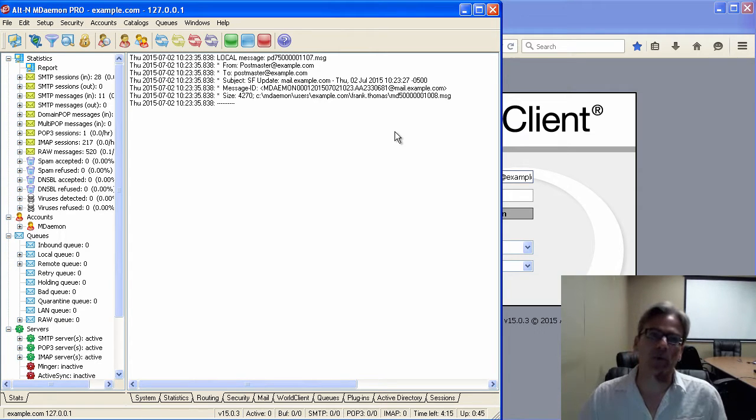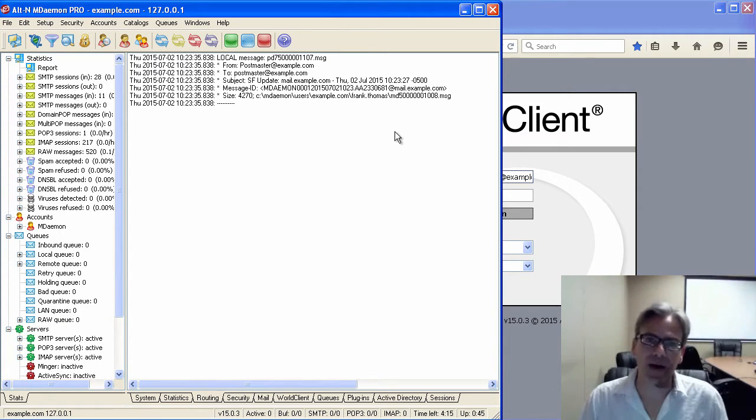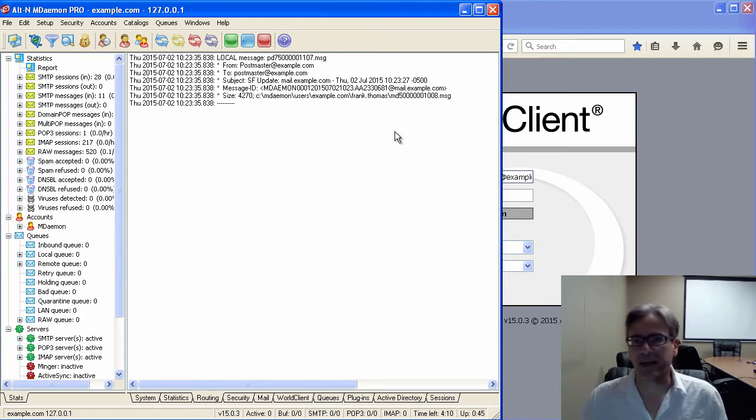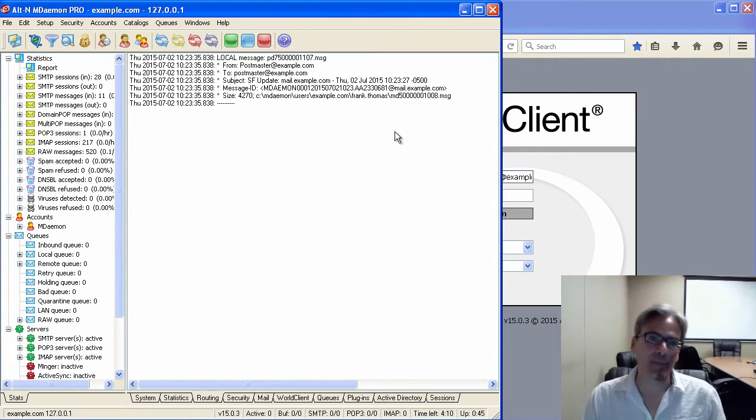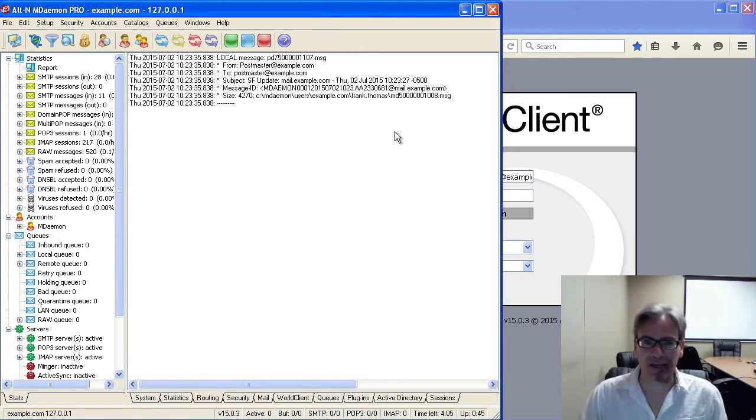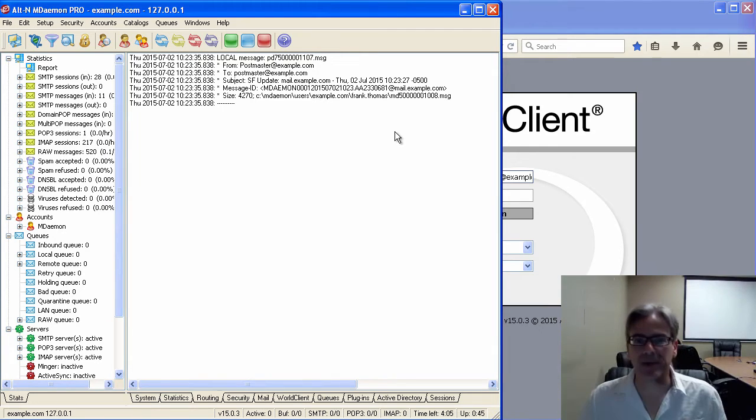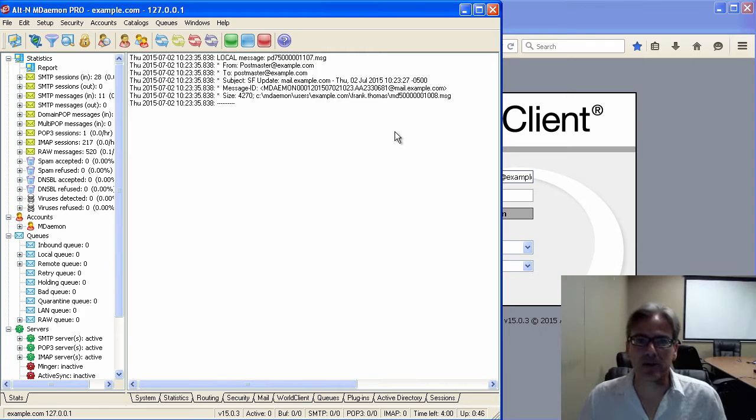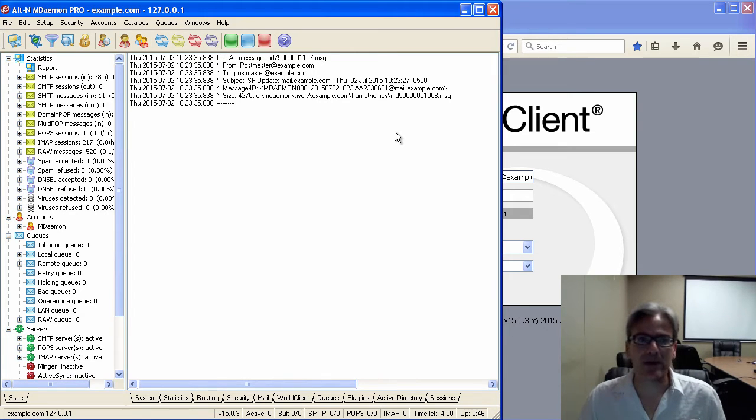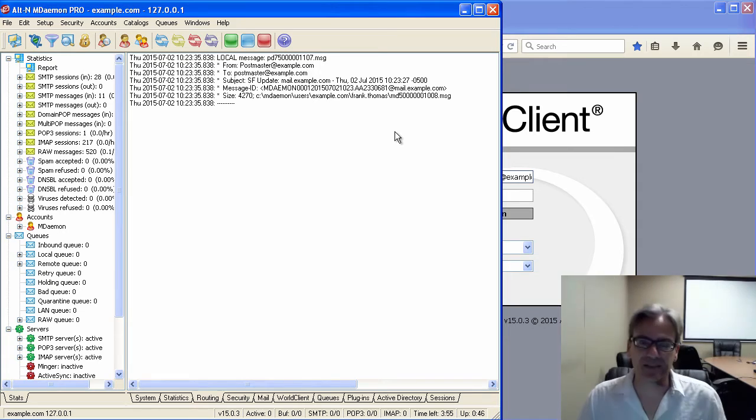For example, when a user enters an incorrect password, this text can contain your phone number or a hyperlink to a webpage that you have set up to offer some additional help. Or, it can contain an email link so the user can send an email and request assistance logging into World Client.